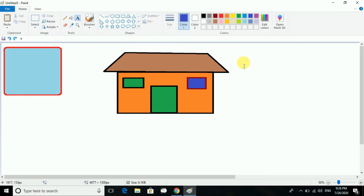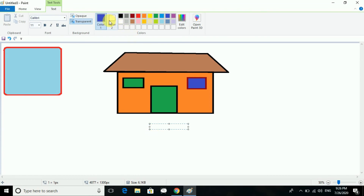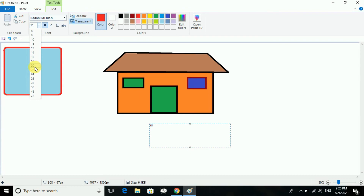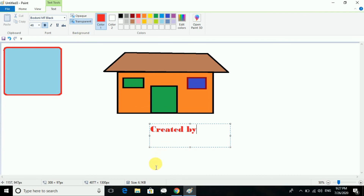Now the next is the text tool. If you want to write something — like 'this is a house' — you can give a color for that and write. You can also go with the text size and style. I'm selecting the font and size — bold, italic, whatever you want. I will write 'Created by me.' This is how you can insert text.